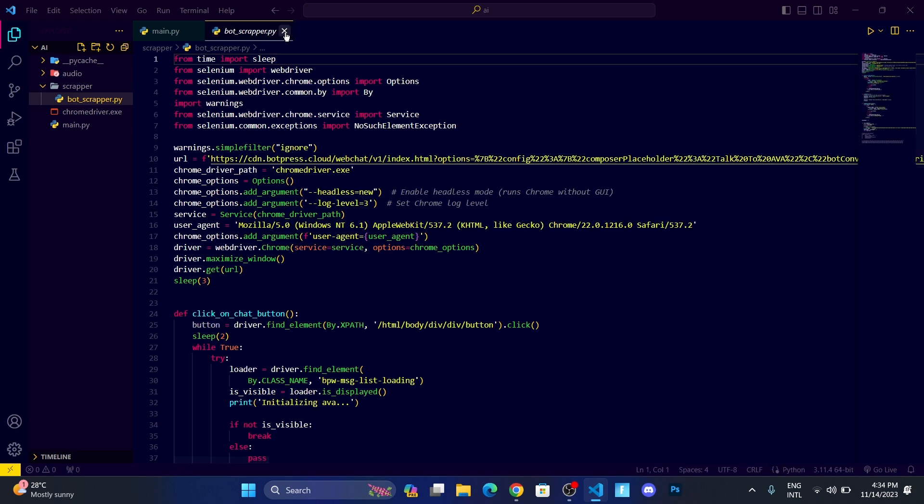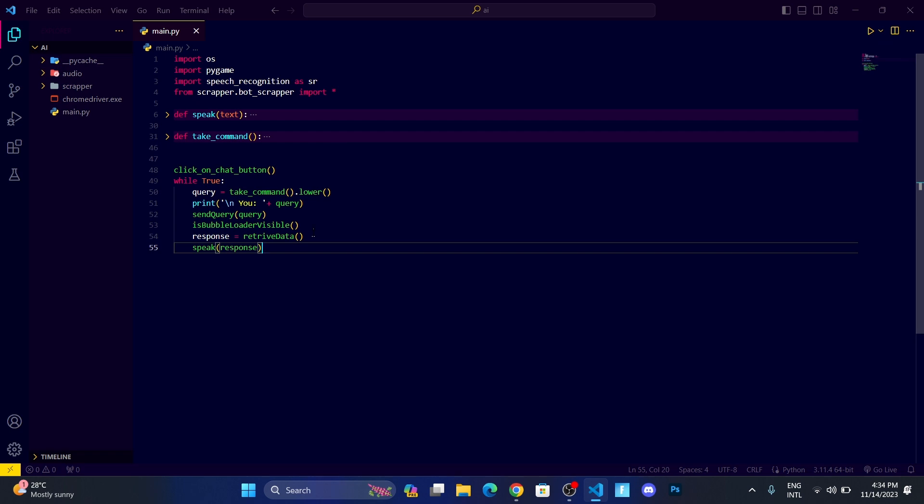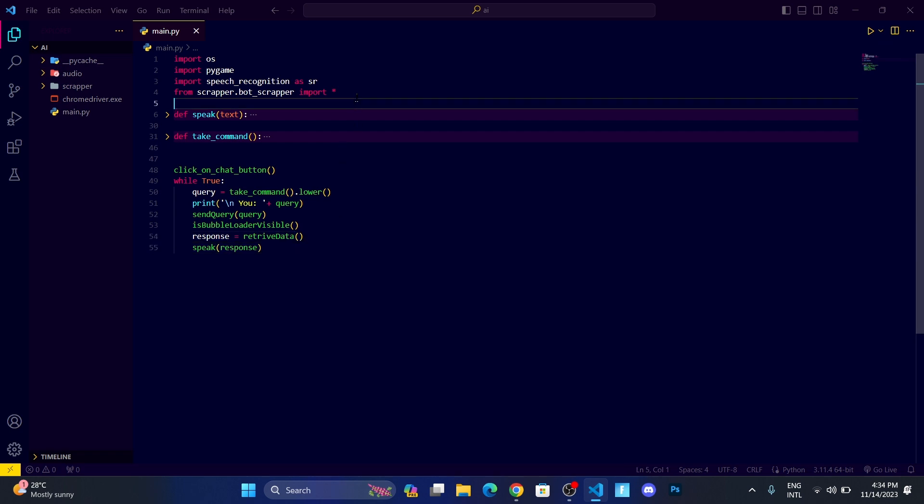So now, first of all, let us get started by importing necessary modules. Let me tell you what we are going to do. Suppose I want to open Chrome, then whenever I tell my virtual assistant like 'open Chrome', it's going to open Chrome.